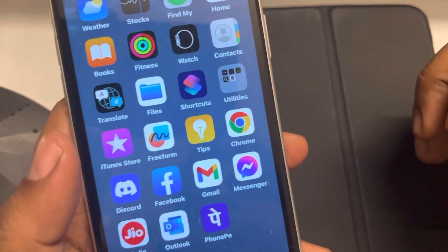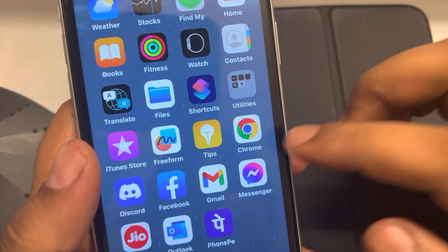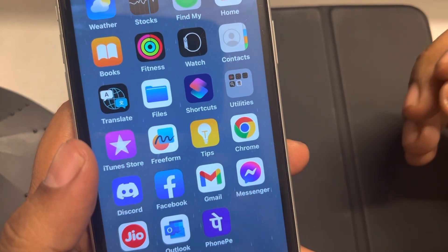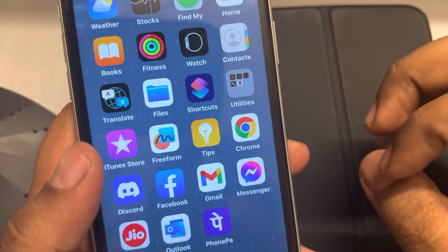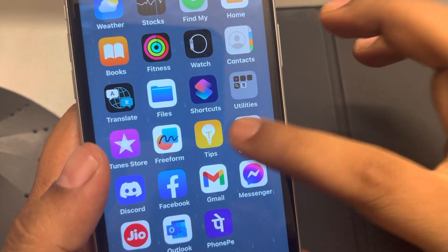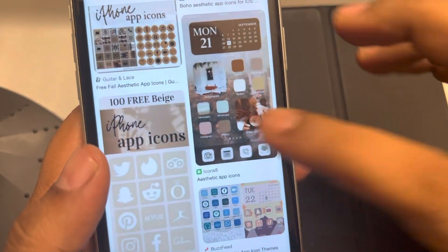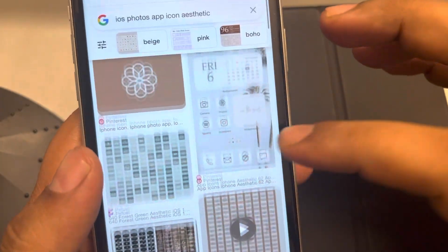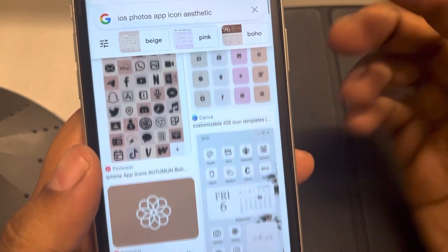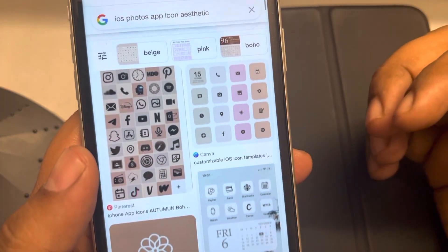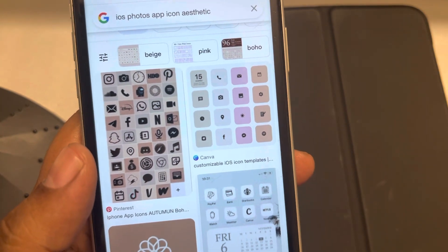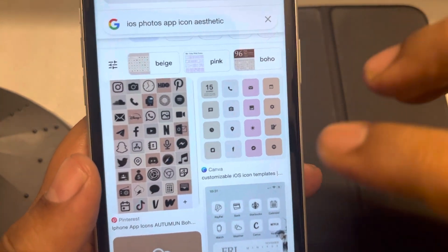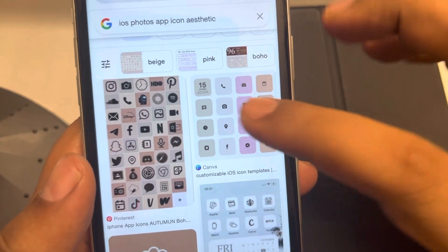Hi guys, let's see how to change the app icons in iOS. The very first method is that you should choose the app icon and save it in your photo gallery.